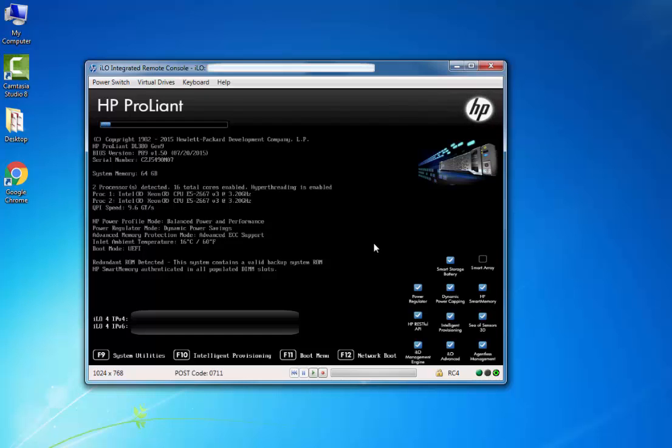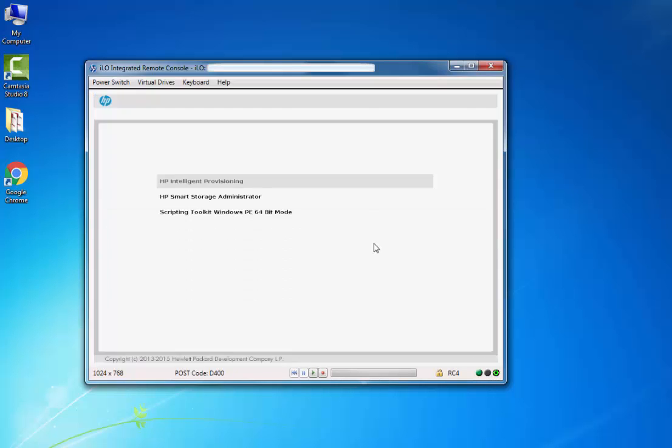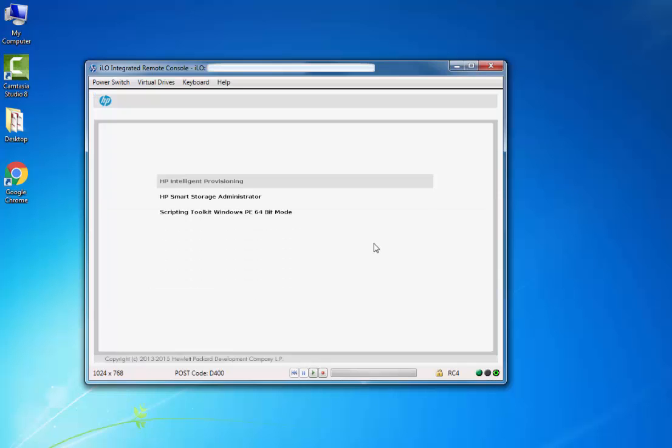From here we have to press F10 for Intelligent Provisioning. HP has introduced Intelligent Provisioning from G8 servers onwards. It's mandatory to go to Intelligent Provisioning in G9 servers to configure the RAID.